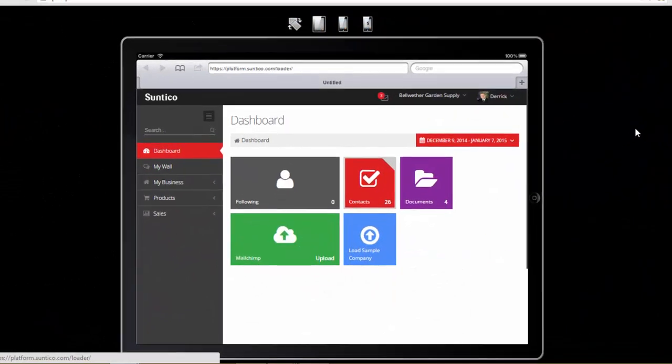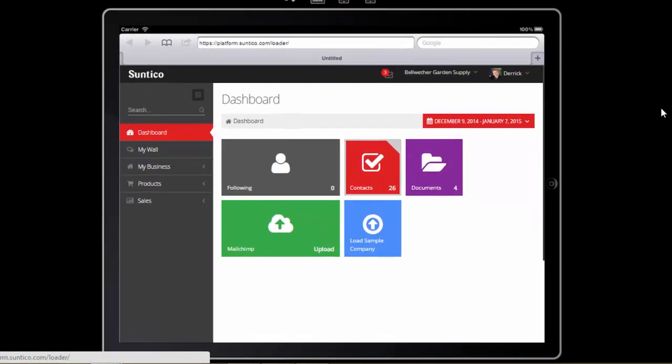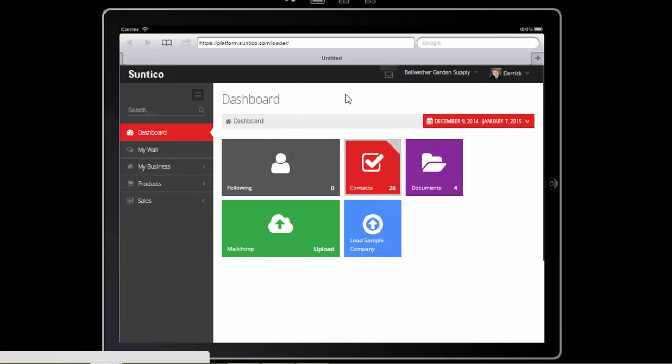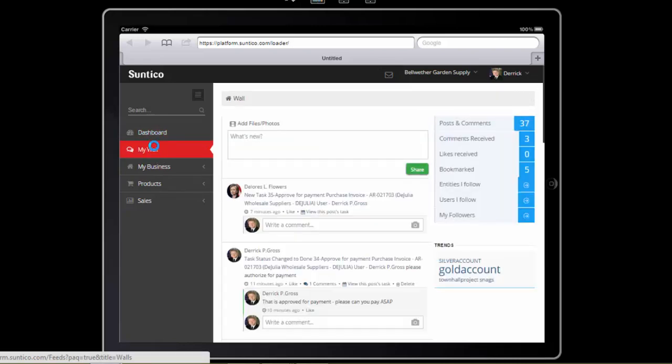I've logged into Suntico now as Derek Ross. Derek is out in the field using his iPad. When he logs in he can see he's got some notifications. There's a task there to approve for payment. So I go to my wall. I can also go to my list of tasks. And there I see new task 35. Approve for Payment. Purchase Invoice.